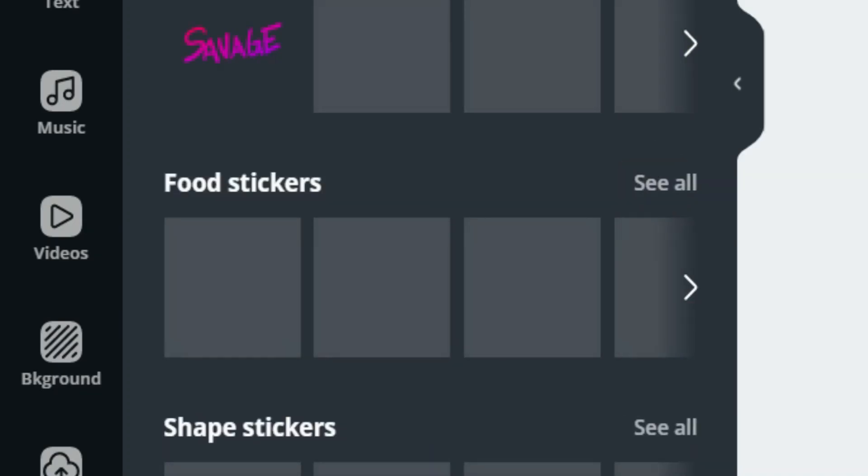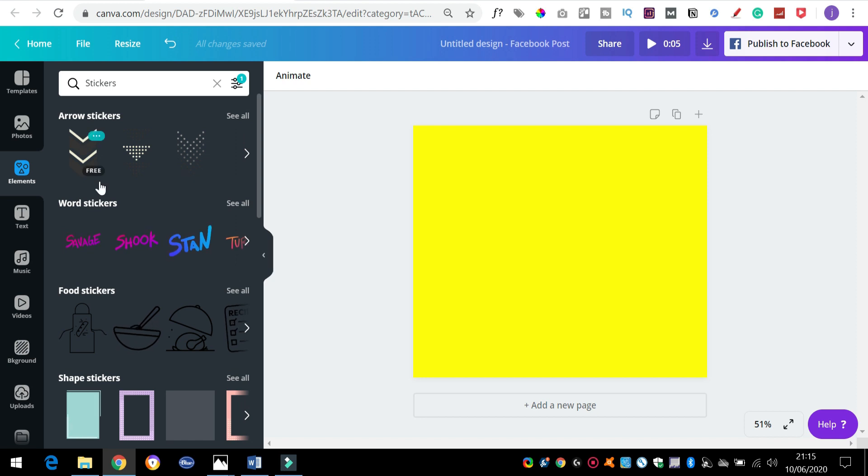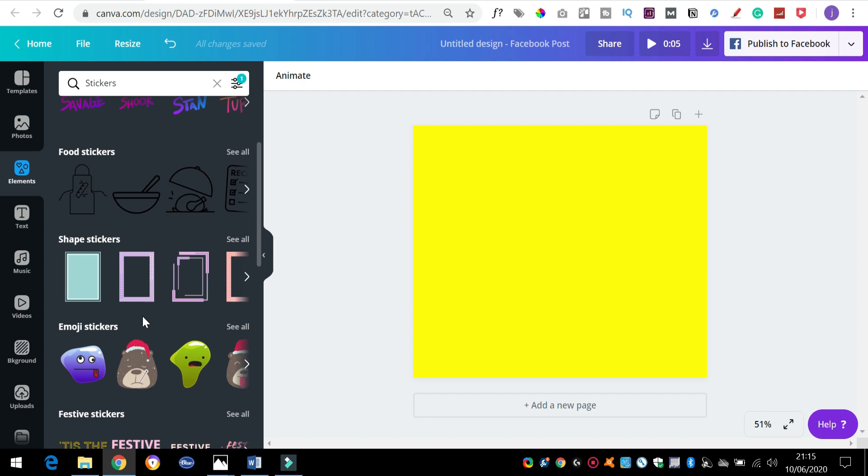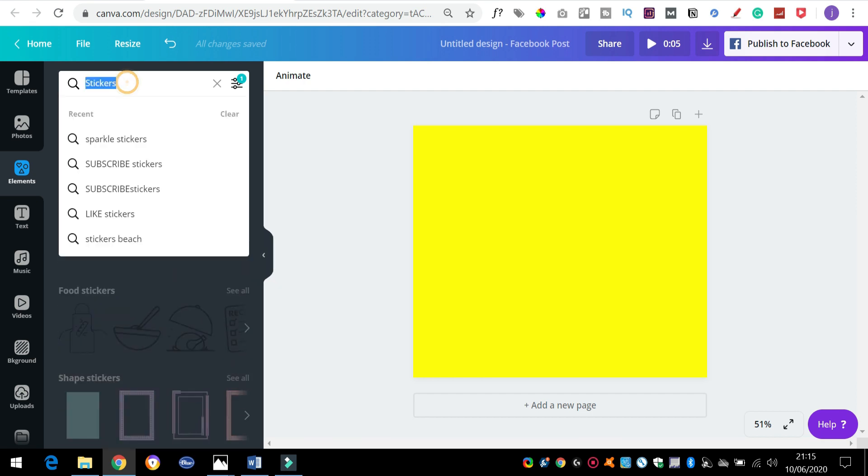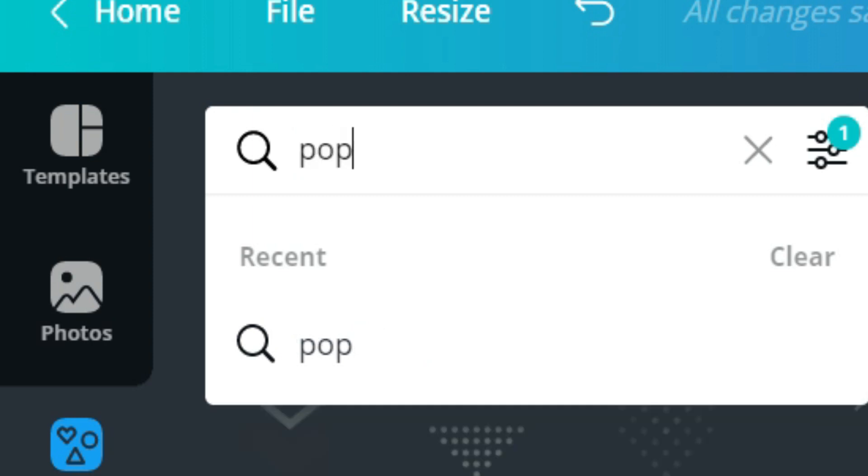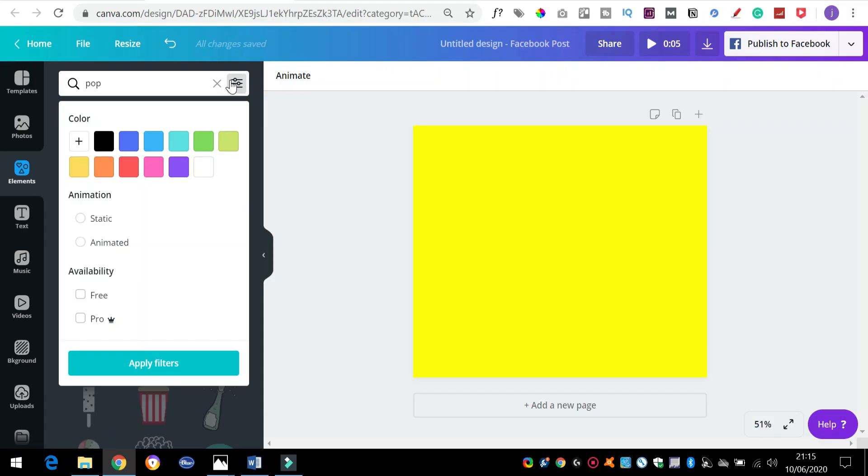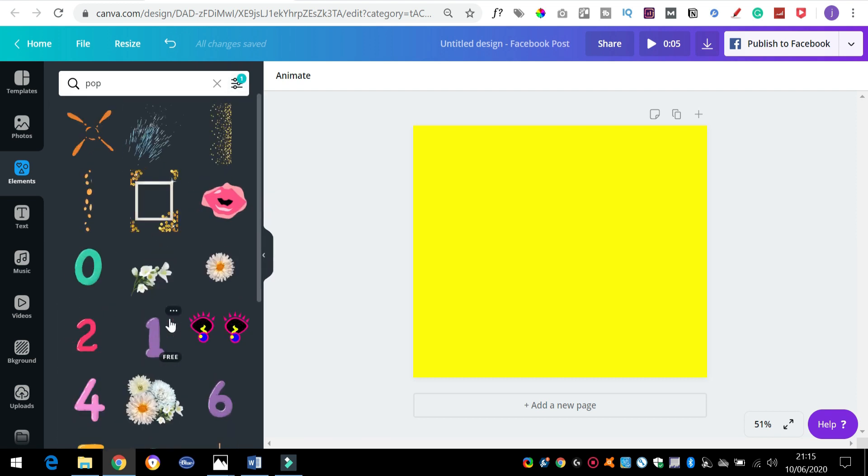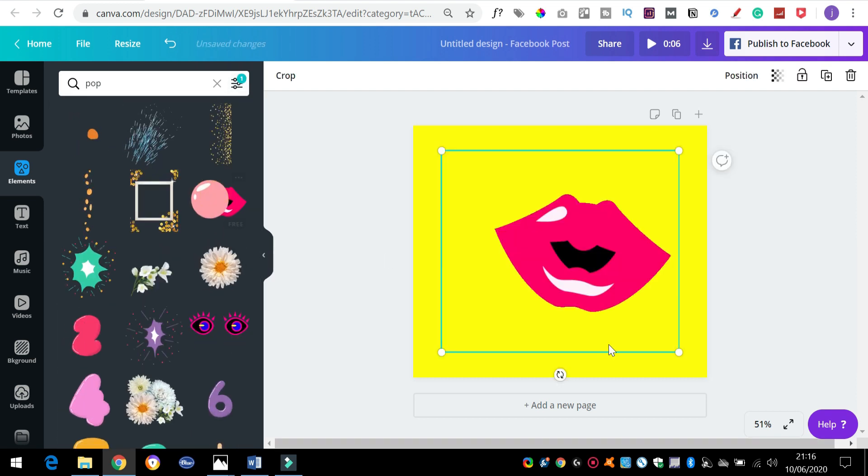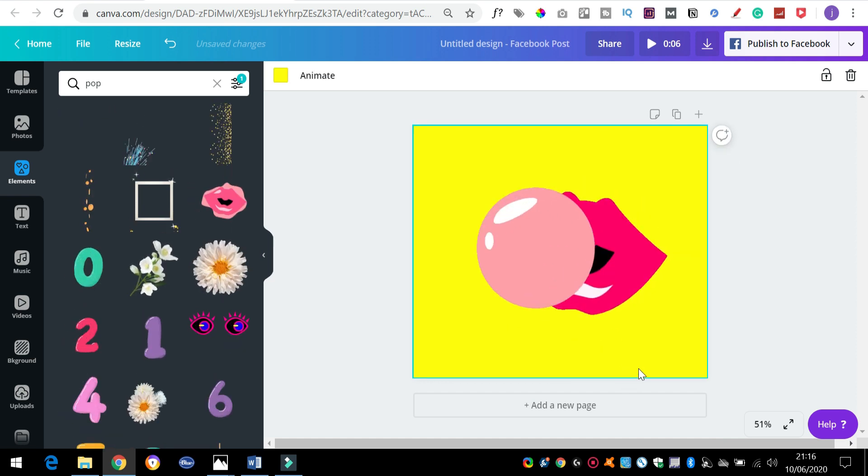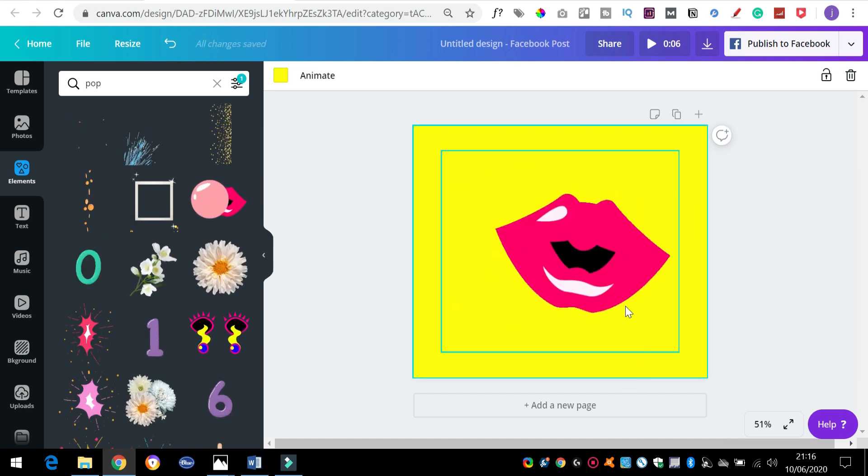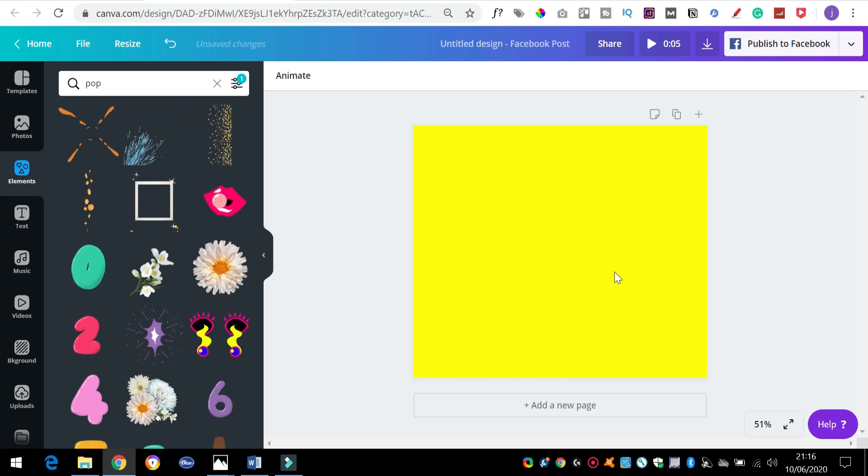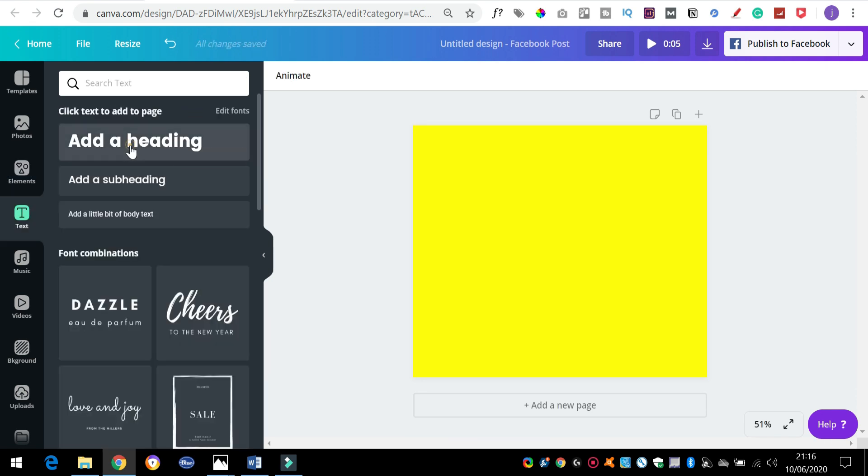Elements is good because you've got loads of little animations in here as well. See these stickers? If you click on stickers and then see all, these different types - you've got arrows, words, food, shapes, emoji, and some social media ones as well. If you search for something, let's just put 'pop' and do a search. If we click on the filter and then change it to animated, that'll just show us the animations only.